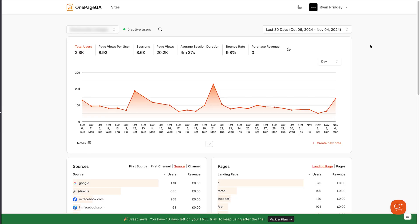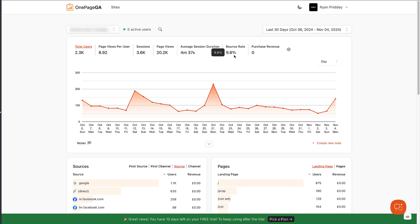So if you're someone who just wants to see how your website is performing, there's a section at the top of the page here where you can see your site's traffic, page views, sessions, session duration, bounce rate, and more.